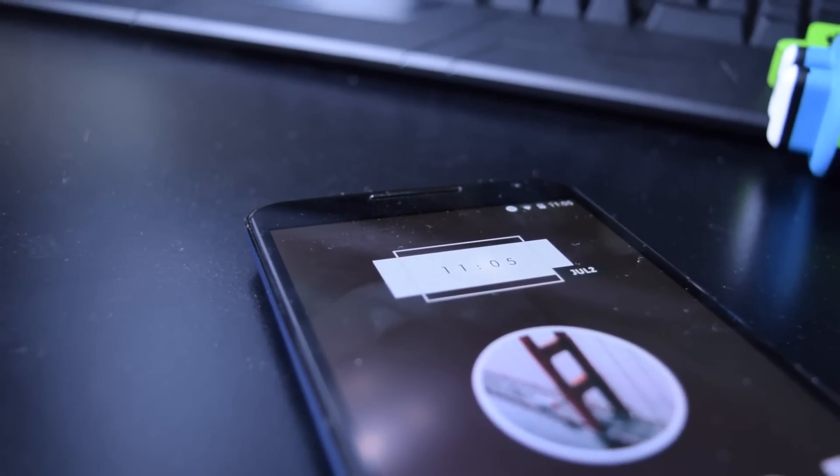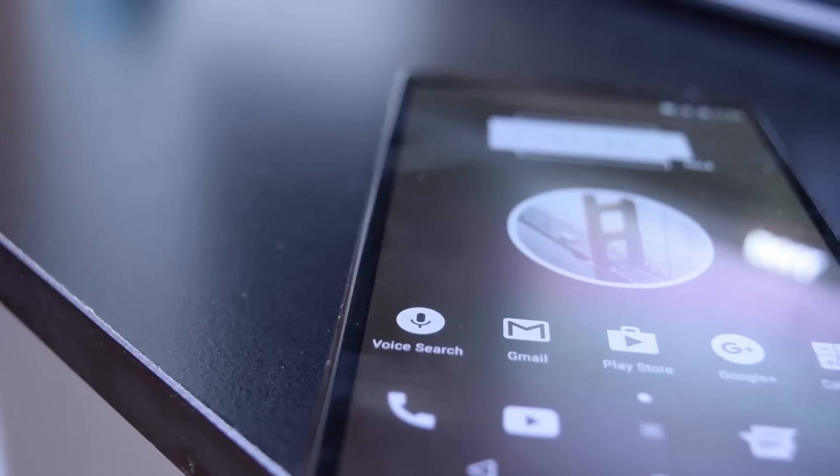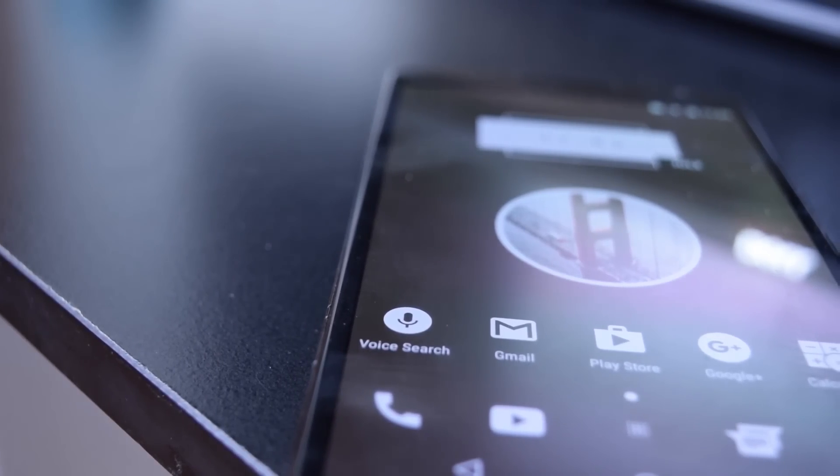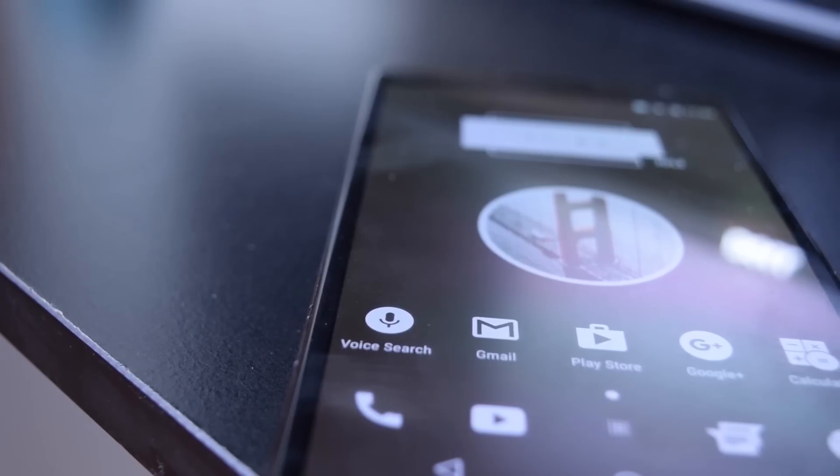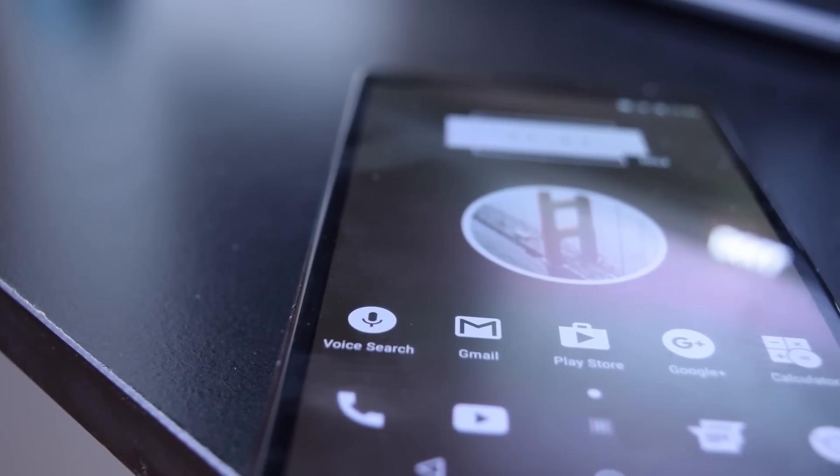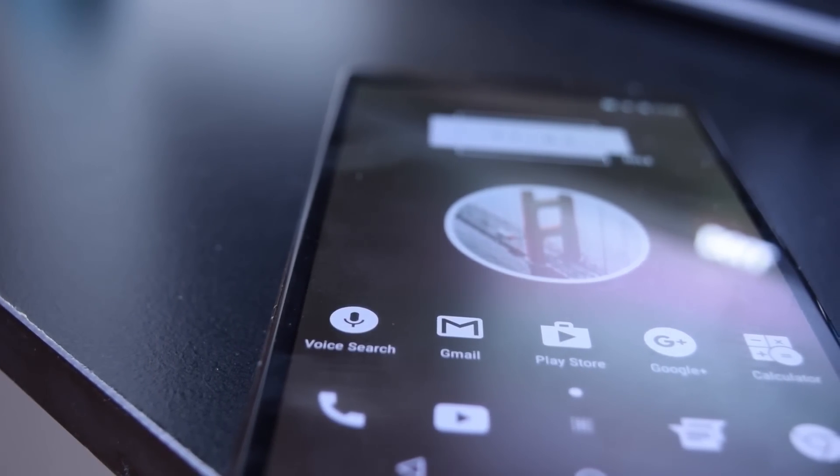What's up everybody, this is Customize Your Android Episode 2. I'm your host Daniel Ariza, so let's get right into it.